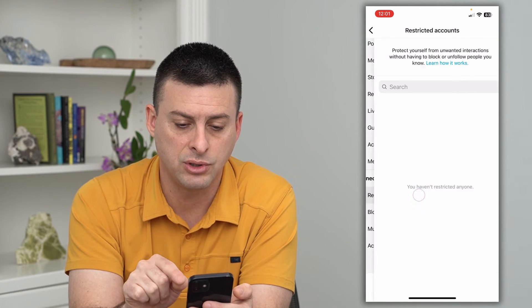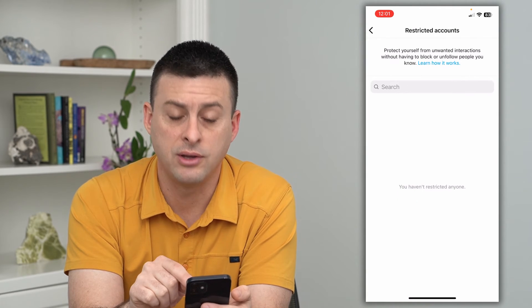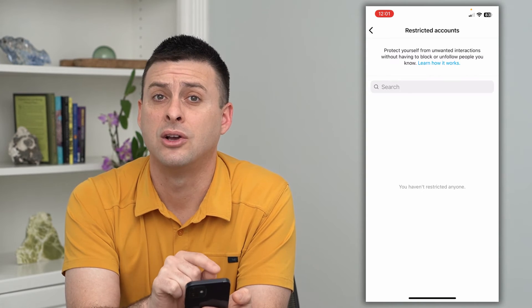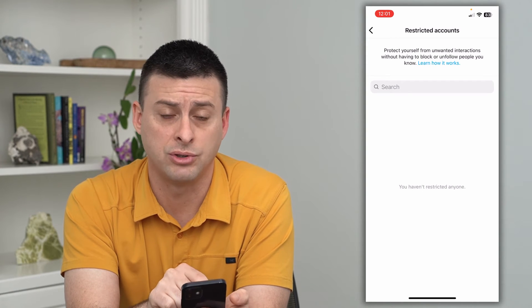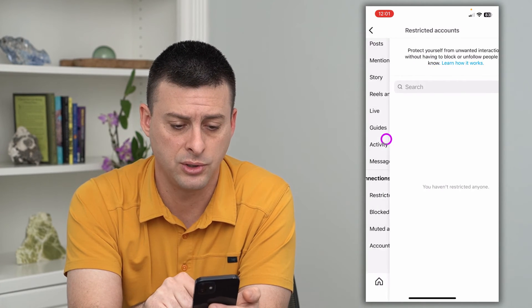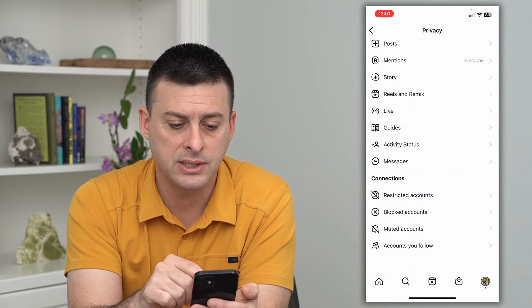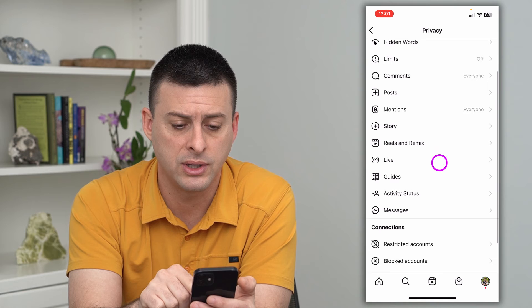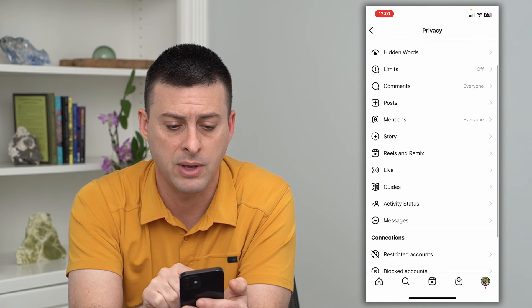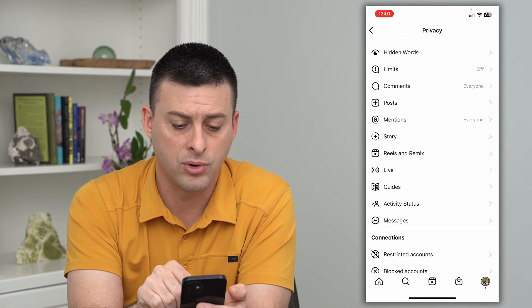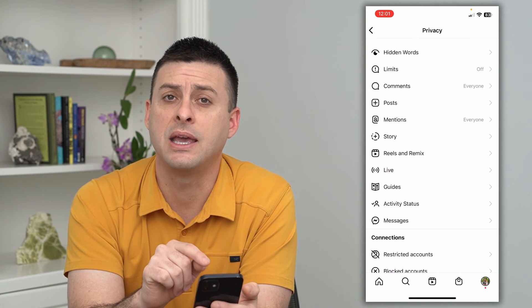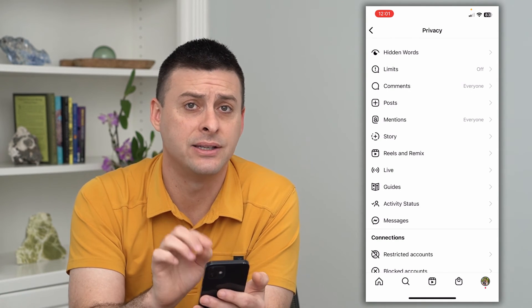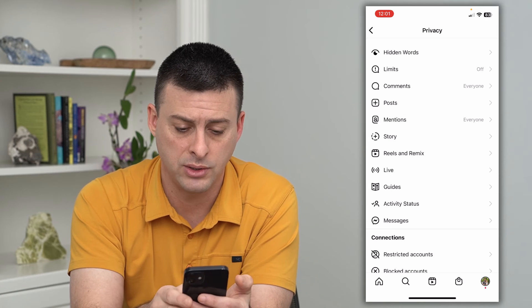At the very bottom of Privacy, you can see different accounts that you've restricted, blocked, or muted, and accounts that you follow. For instance, if you go into Restricted, you can find any accounts you've restricted and always choose to unrestrict them. This is a great way to go through the list one by one.